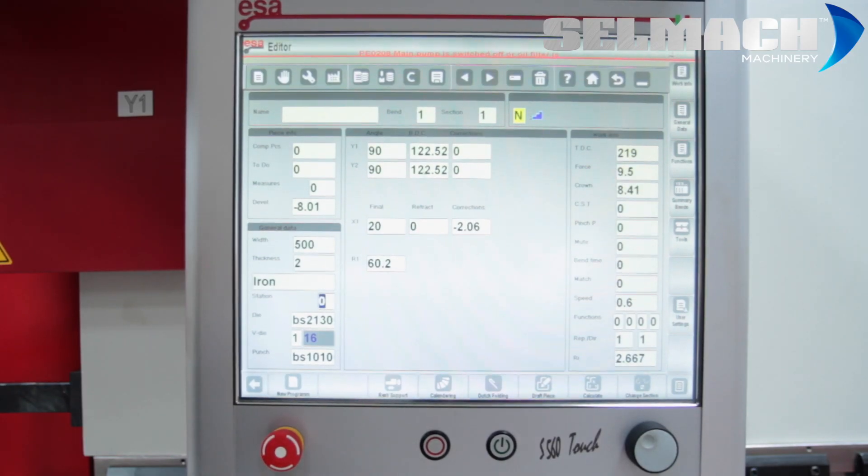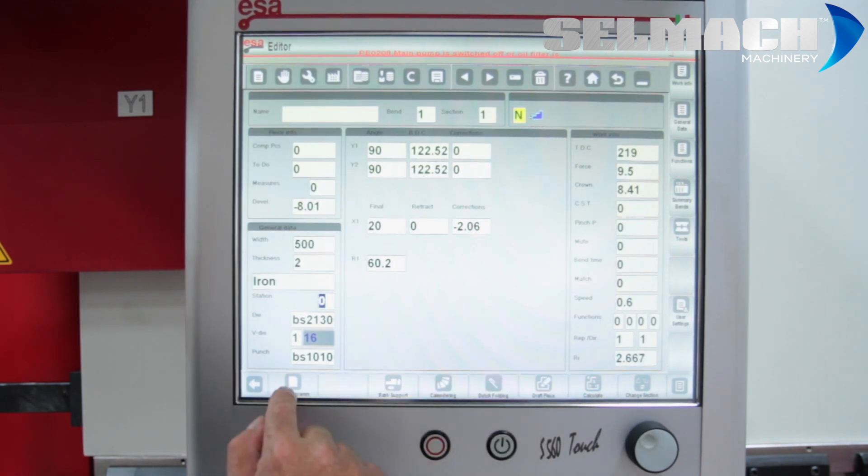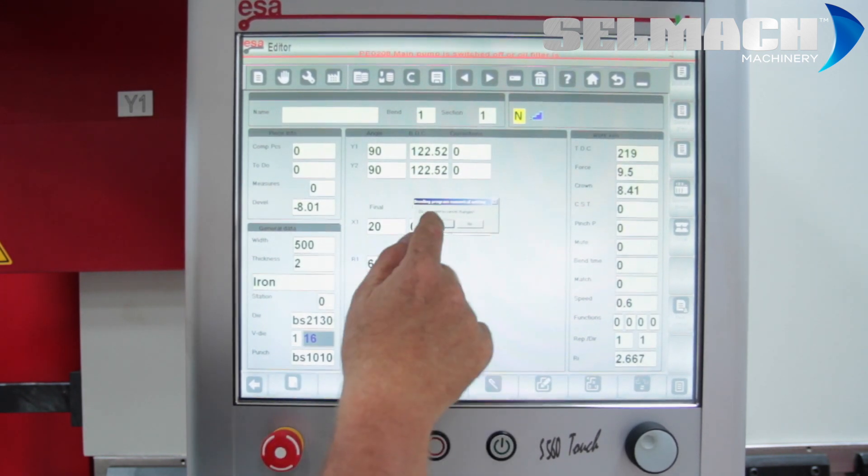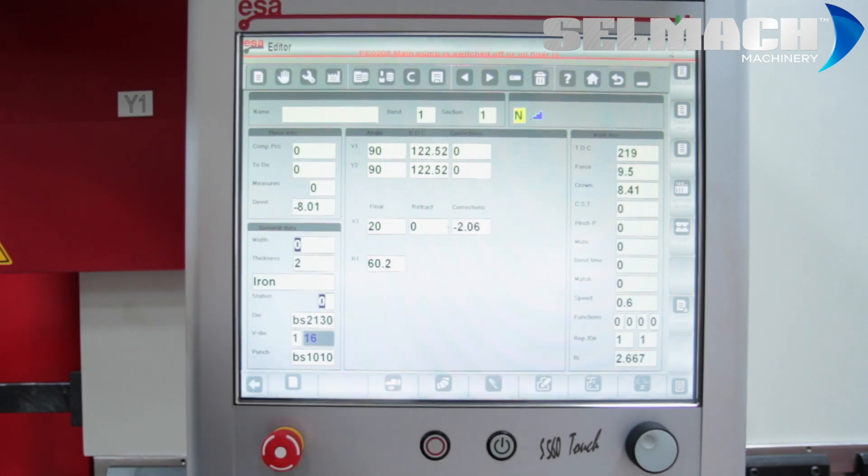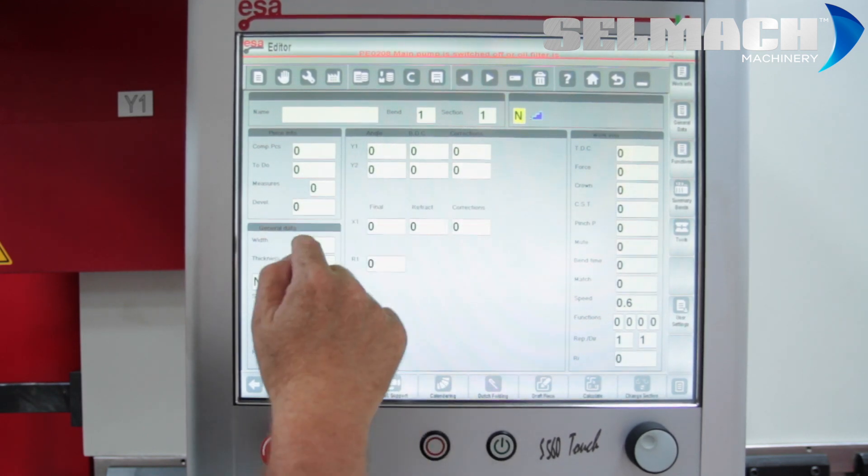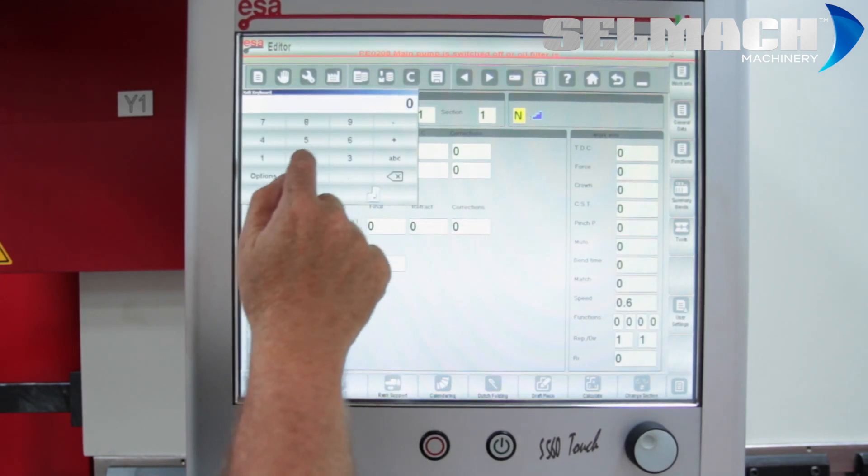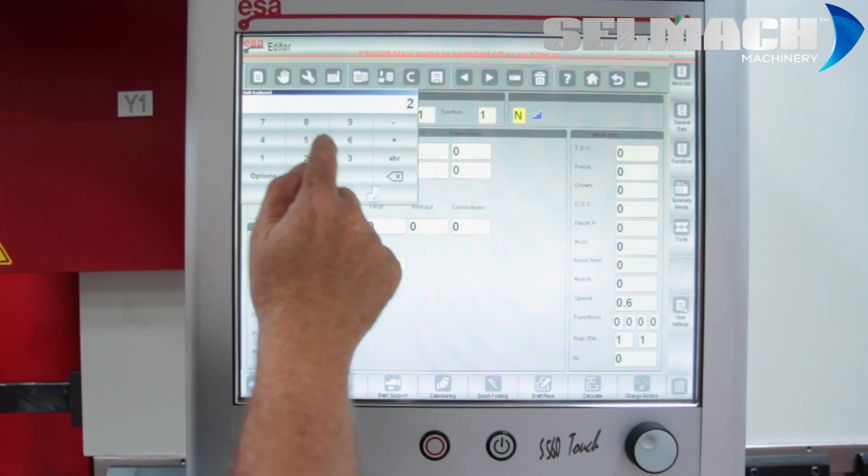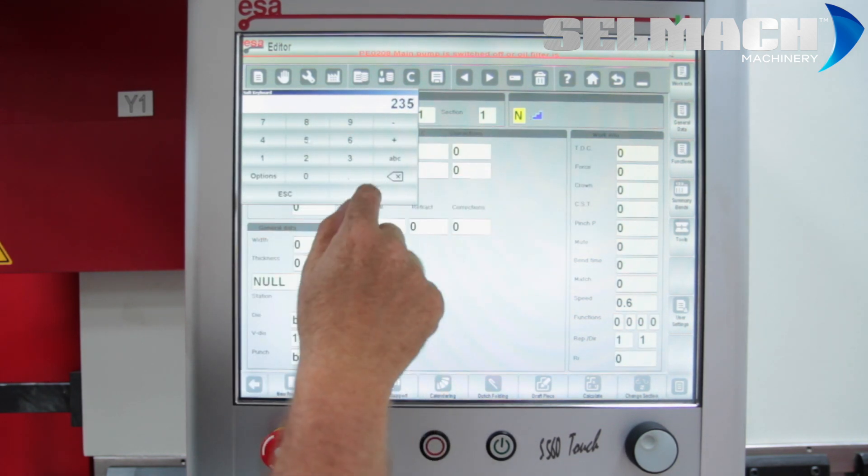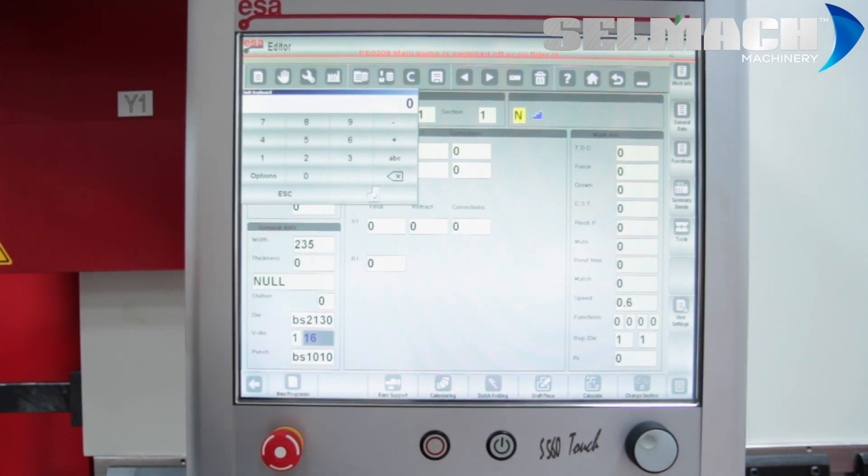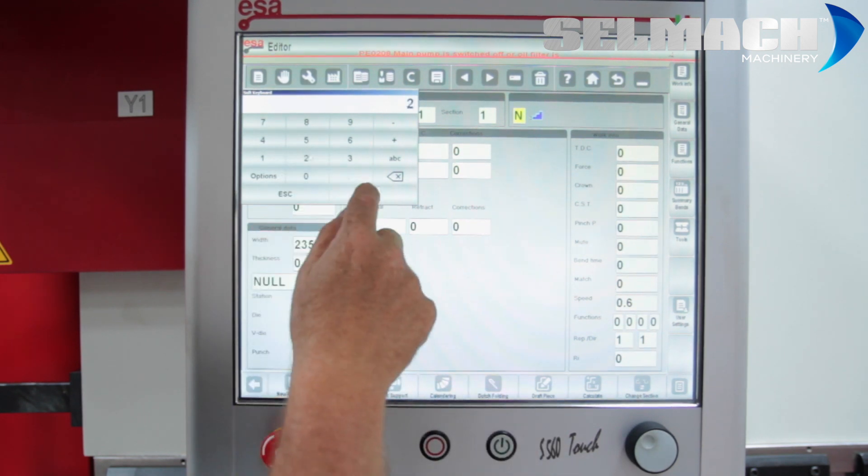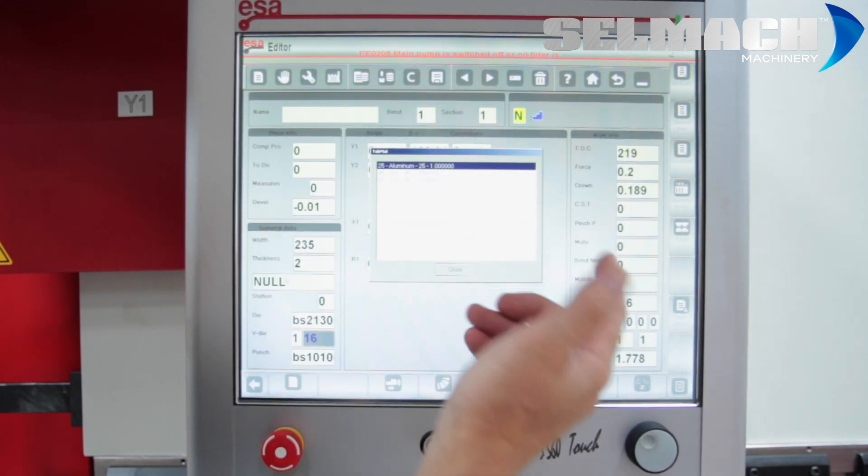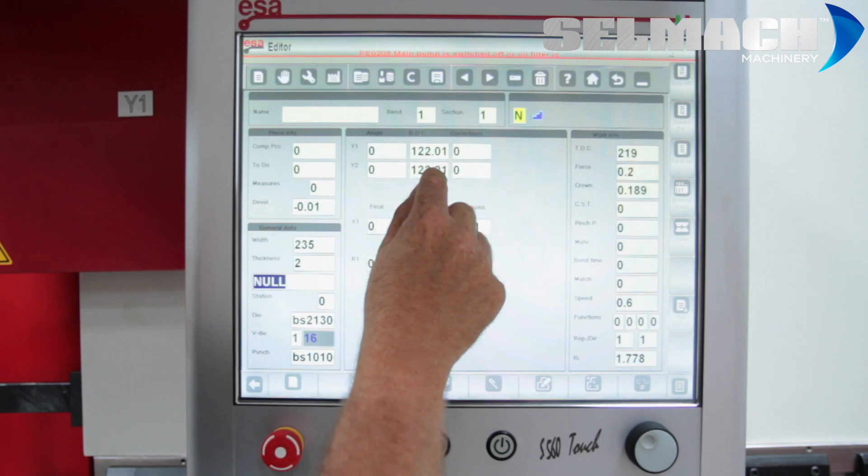Right, first of all I'd like to do a new numerical program. This will be a new program. First of all we put the width of the plate to be folded. Second is the thickness, the tensile strength and the type of material.